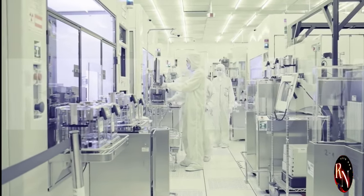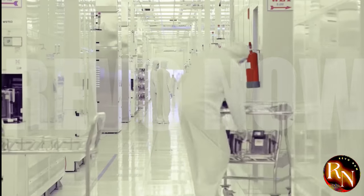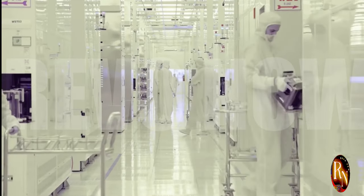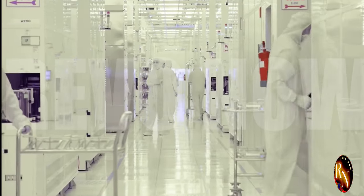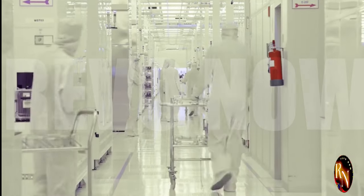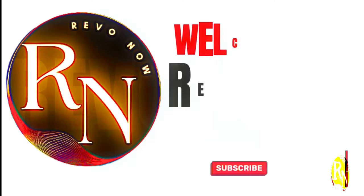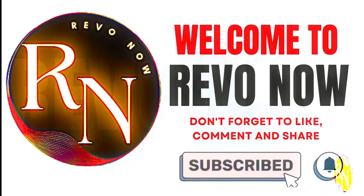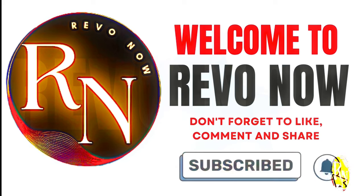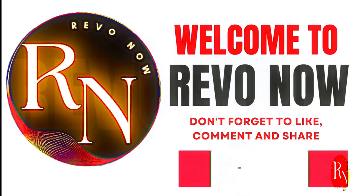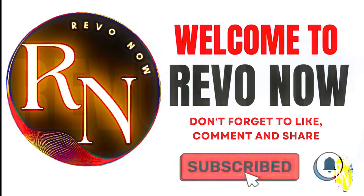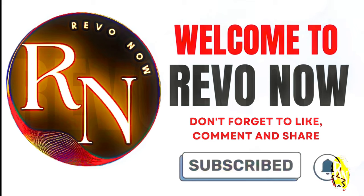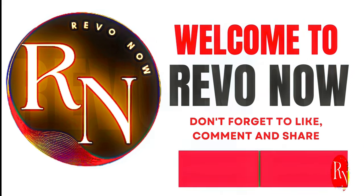Welcome to Revo Now, your go-to channel for all things revolutionary. At Revo Now, we are passionate about exploring the innovations, breakthroughs and game-changing ideas that are shaping the world today. Our mission is to bring you the latest and most impactful advancements in technology, science, culture, business and beyond, all in one place. Please subscribe, like and share our videos.